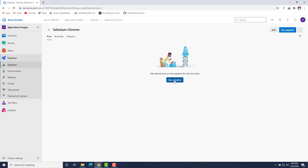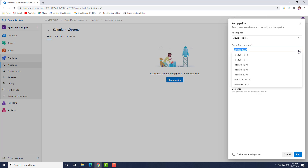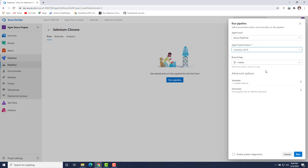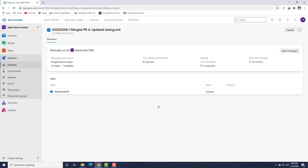You can run the pipeline from here. I'll click 'Run Pipeline'. It opens a side window where you can also specify the agent while running your code. I'll select Windows 2019 and click Run. You can see that the job has been started on that particular agent.